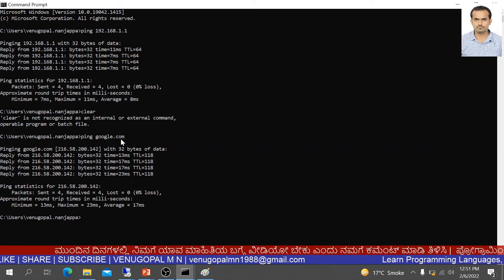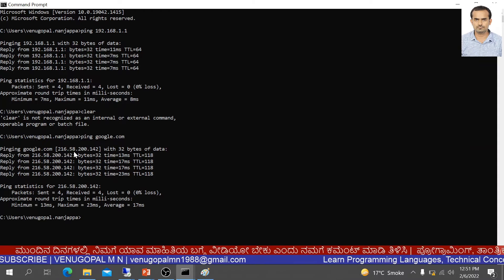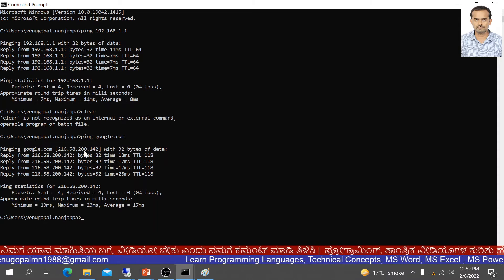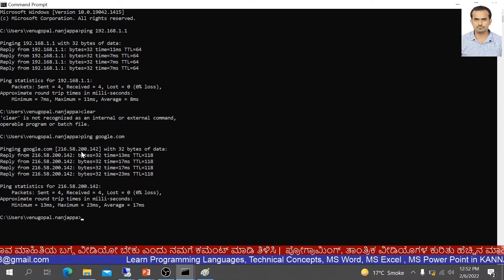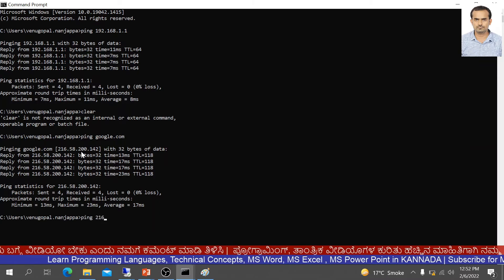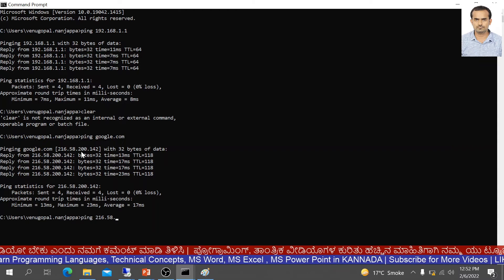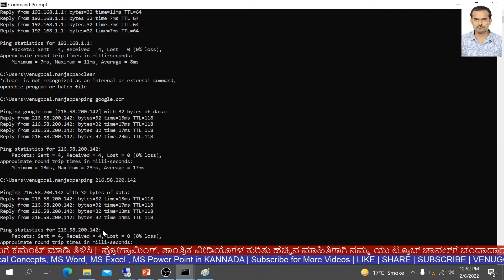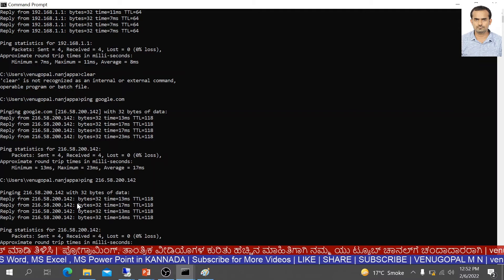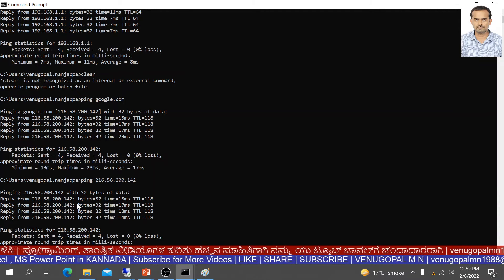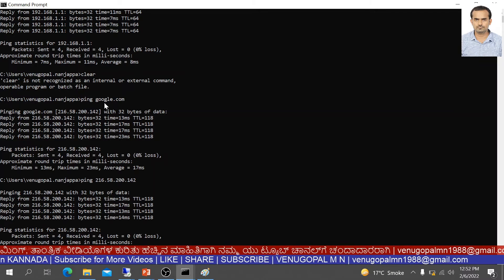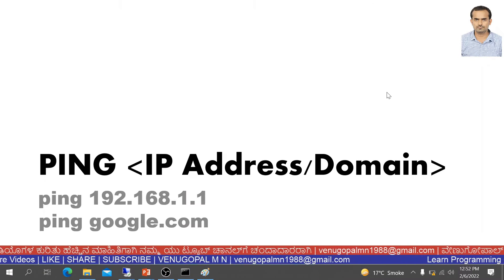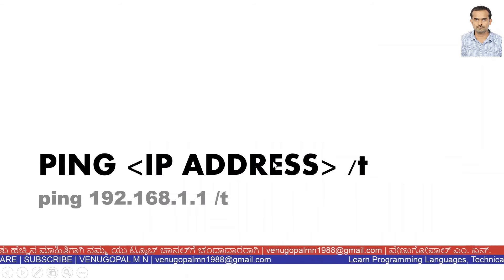You can also use a domain name or website name to find its IP address. For example, type ping followed by google.com — it responds and shows you the IP address in brackets. That is Google's IP address. You can then use that IP address directly. In ethical hacking, you can use ping to find the server's IP address of a target website.